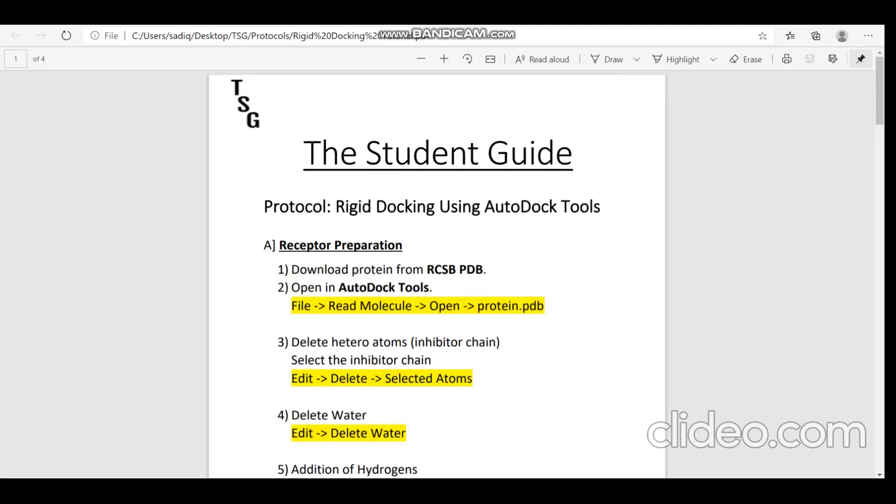I have also prepared a written protocol for rigid docking, so if you need it you can DM me on Instagram or mention it in the comment section. I will get in touch with you, so no worries.